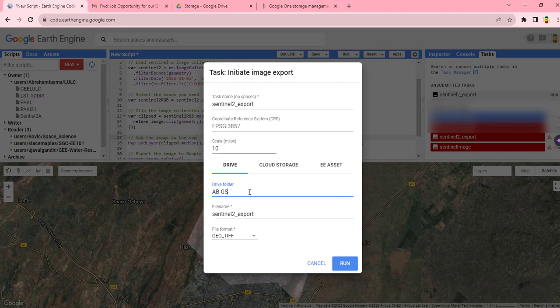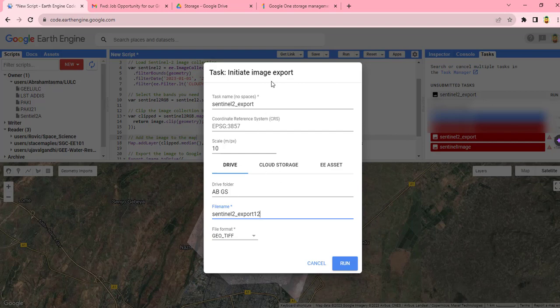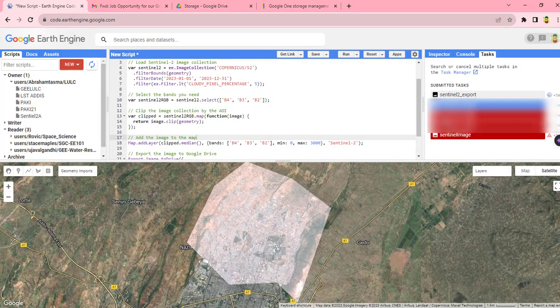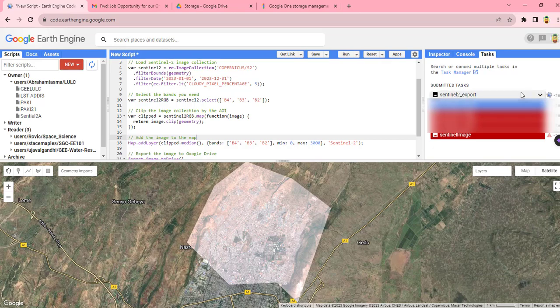You can also edit the file name as you need, and the file format will be in GeoTIFF. Once you have edited the name, you can run to export the image to your Google Drive.